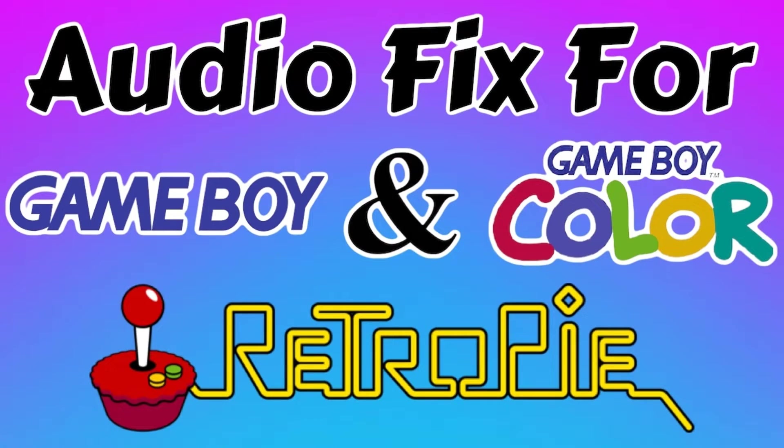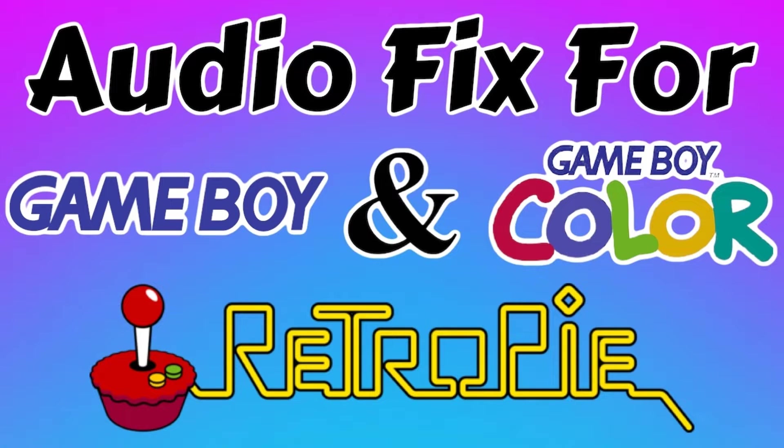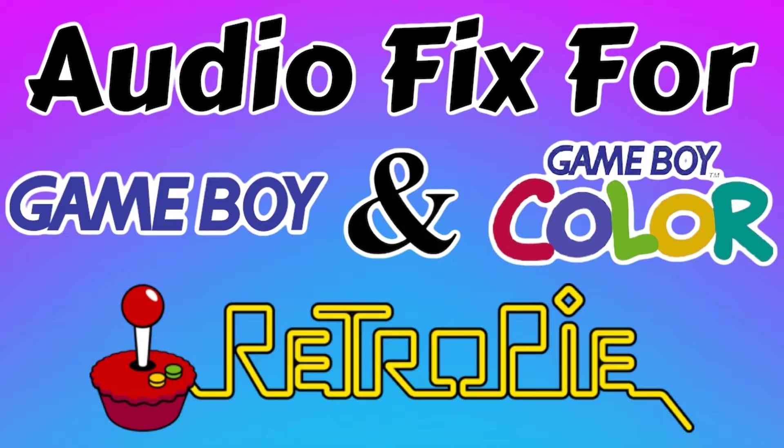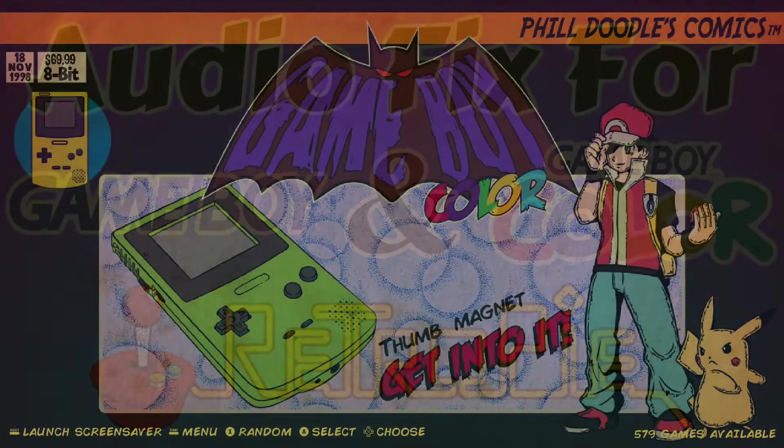Hey everybody, RetroPie Guy here. Today I'm going to show you how to fix your Game Boy Color and regular Game Boy audio issues on RetroPie. If you've gone and done an update recently, you may have experienced this issue where your audio is no longer working. So I'm going to jump into a Game Boy Color game just to show you exactly what's going on here.